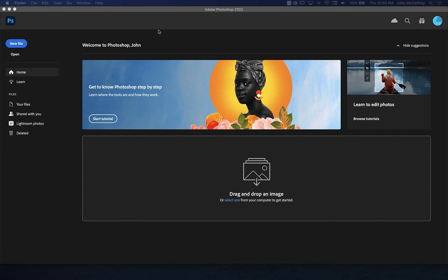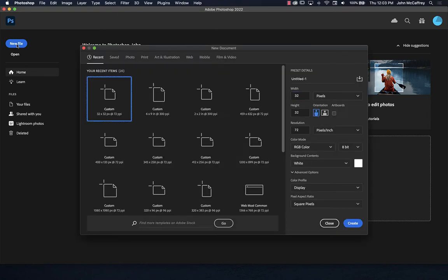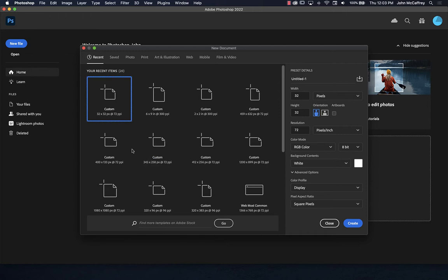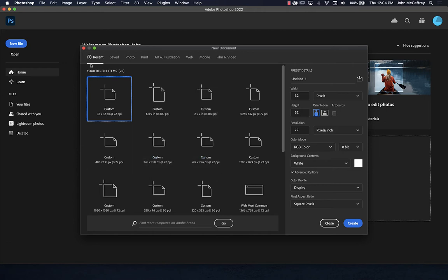After that brief segue into pixels, let's talk about Photoshop specifically. When you launch Photoshop you're presented with a window like this. Once you've had documents open, they will show up in your recent documents. You can drag an image or document to this area to open it, or choose Open to open an existing image, or New File to create a new one. It always remembers your recent document sizes.